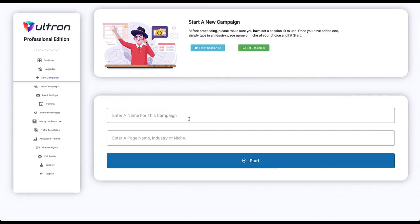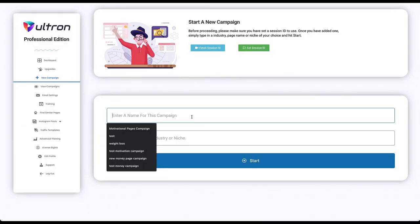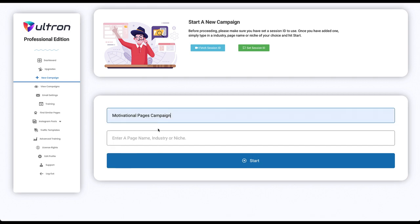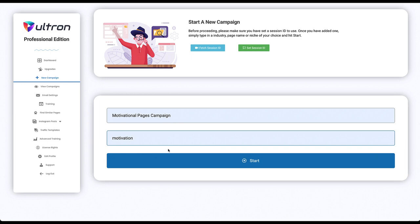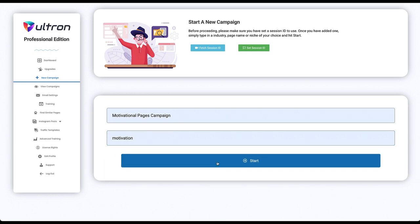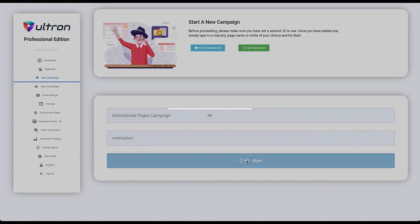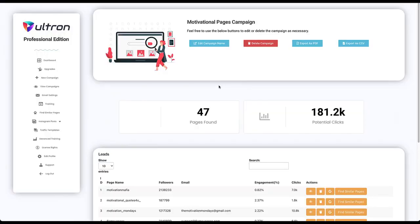For example, let's go with motivational pages campaign and let's say you are going to search for motivation pages. Click start. This will take a while, wait for it to finish.